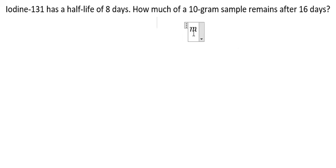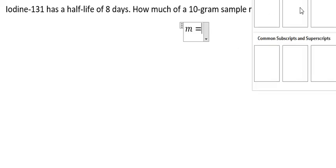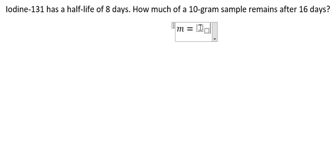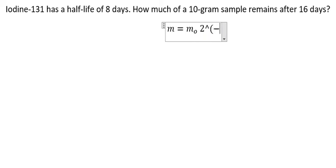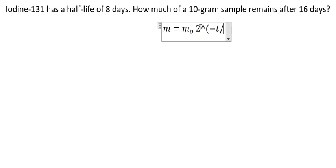We have M equals M0 multiplied by 2 to the power of negative small t over capital T.